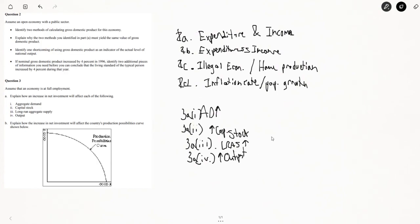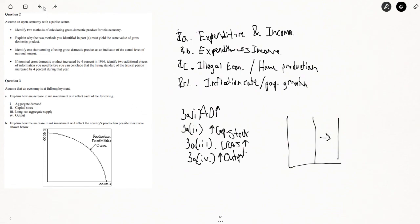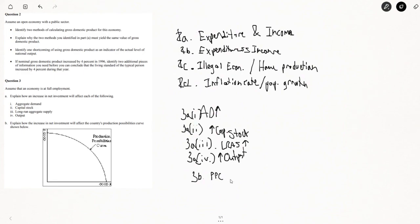And explain how an increase in net investment will affect the country's production possibilities curve — it's going to shift the PPC rightward, because capital stock increases potential output. So the PPC shifts right. And that was all of 1999's FRQ, done in around 20 minutes. Hopefully this was slightly helpful — I'll do another one probably soon.